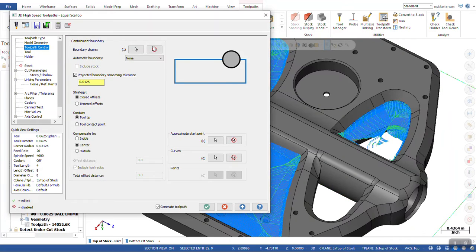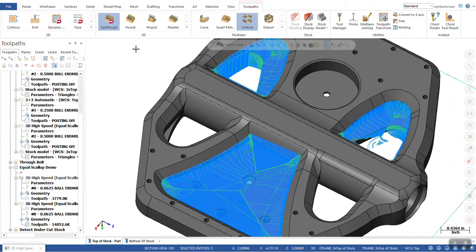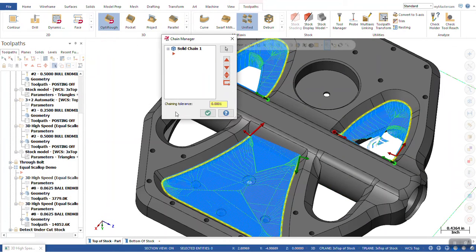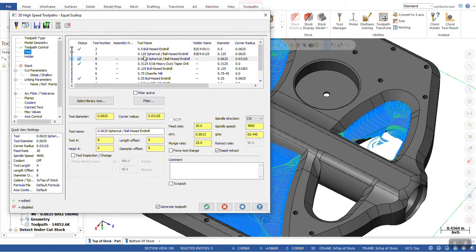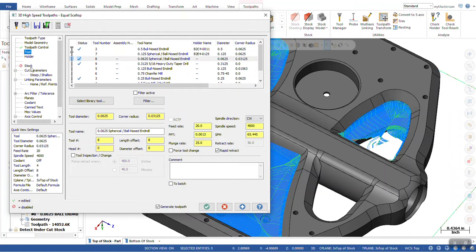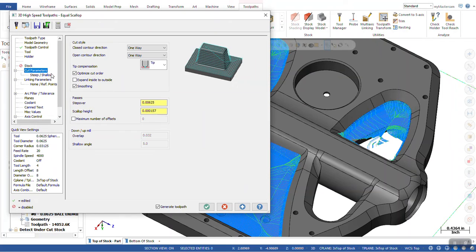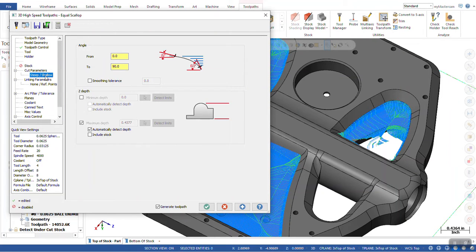Our toolpath control. The size of the tool that we're going to use. And our cut parameters.